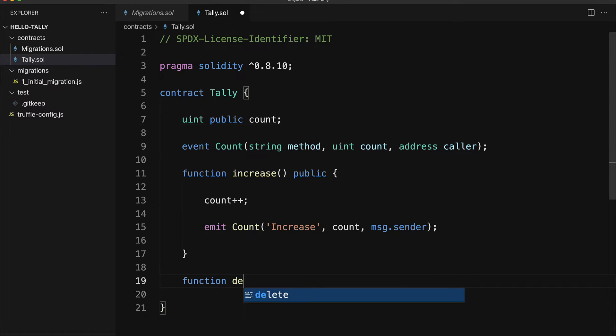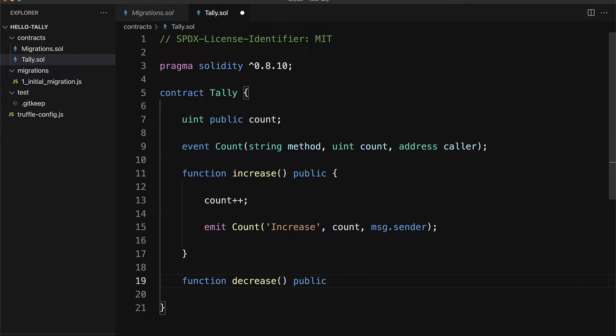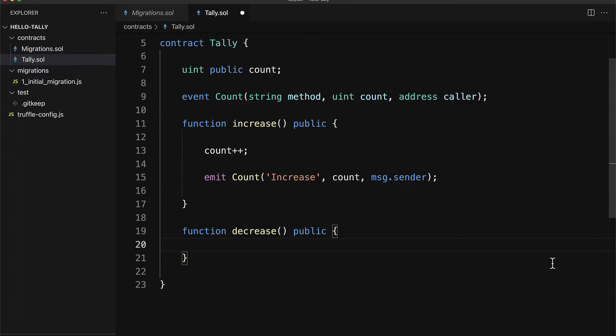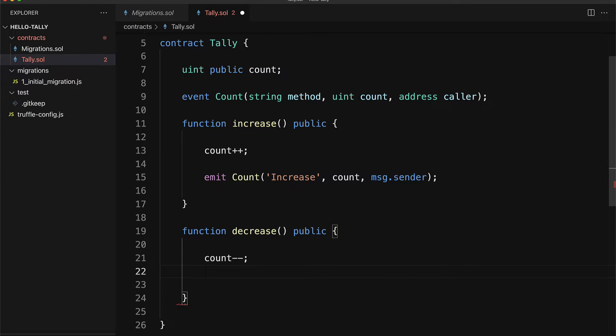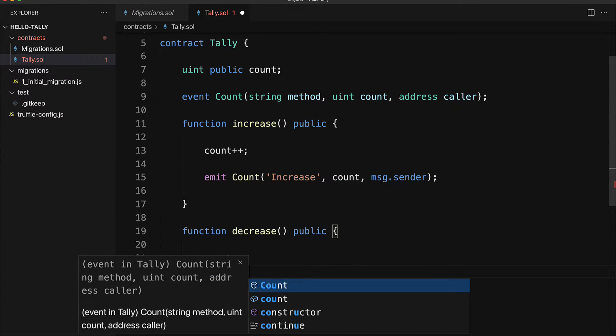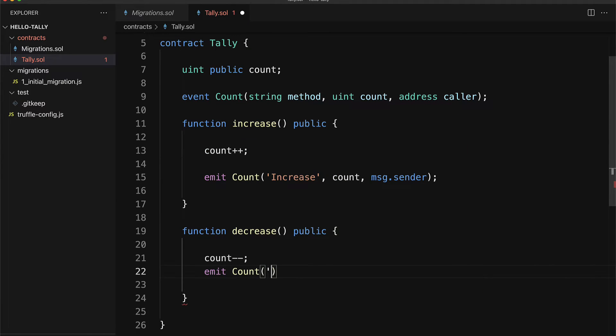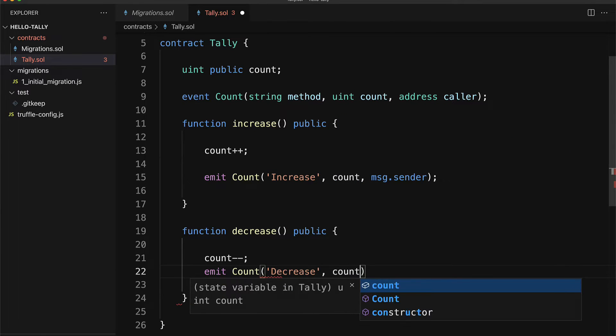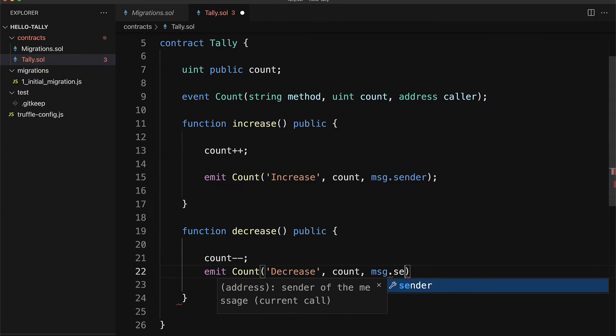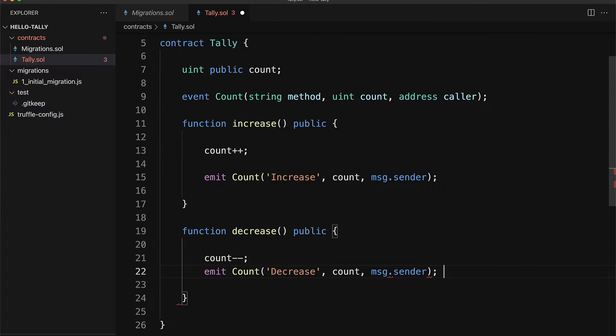We'll also have a similar function called decrease but this one is going to decrease the value of count. So we just have to take count and subtract it and we're going to emit another count event that says decrease with message dot sender.